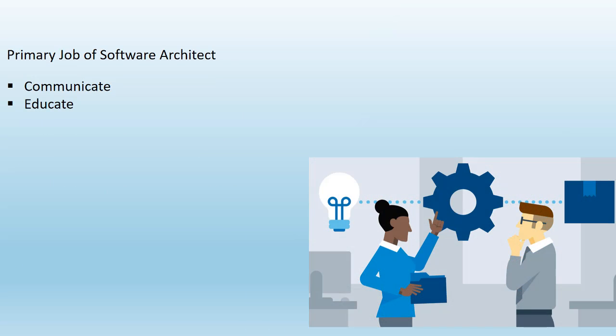An architect's main job is to communicate and educate, and my opinion is that effective communication is the key to be a successful architect.